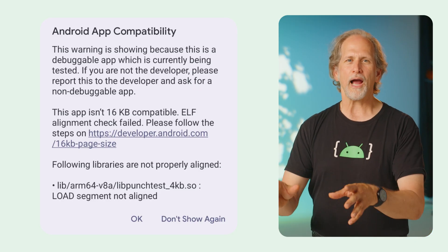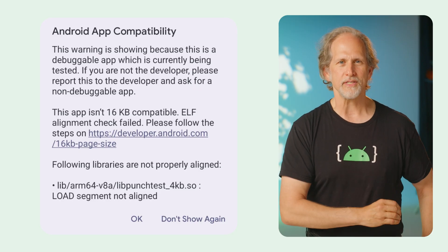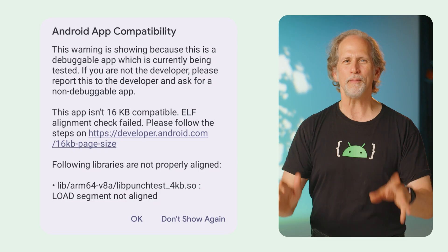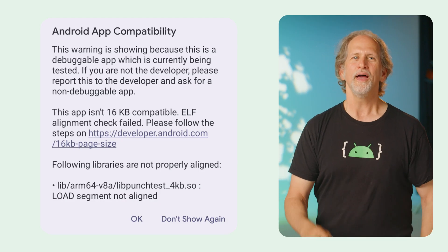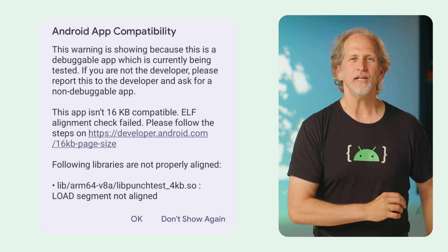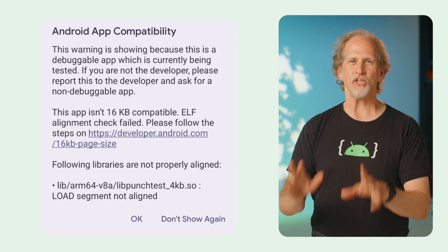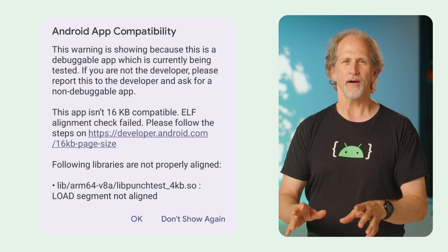Also included: alignment warnings on 4KB devices for non-16KB page-aligned apps that are debuggable and installed by ADB, capturing background system traces that have occurred before the request takes place, and that's just some of what's new. Android 16 QPR 2 is targeted to release in Q4 of this year.